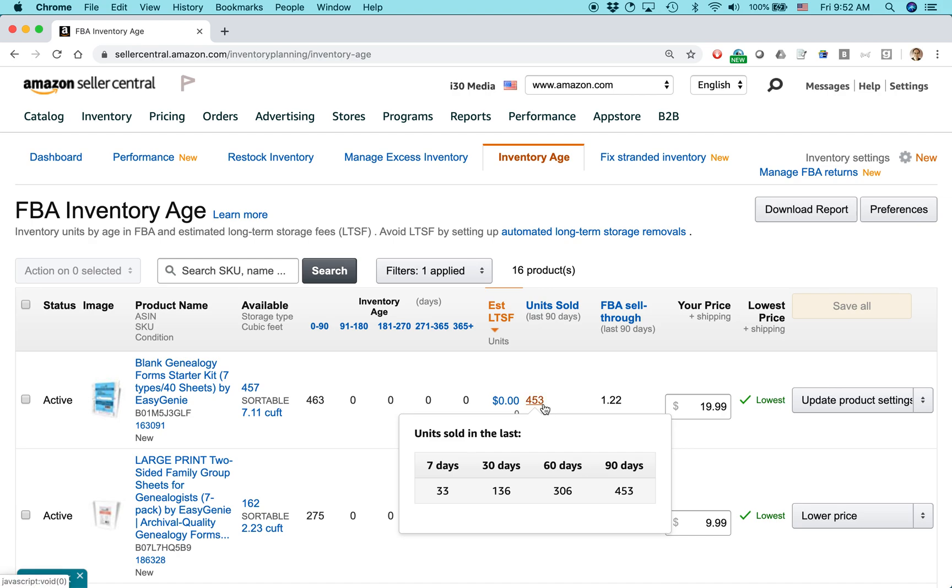The interesting metric here actually isn't what's displayed as a default, but what's displayed when you hover over the units sold. And look at this. It's showing me the units sold in the last 7 days, 30 days, 60 days, and 90 days. And this is really, really helpful because it lets me see roughly how the demand is, some of the demand trends in the sales trends. So, right now I can see, all right, I've sold 30. In the last 30 days, I've sold 136 of this particular unit. But in the last 60 days, 306. And then 90 days, 453.